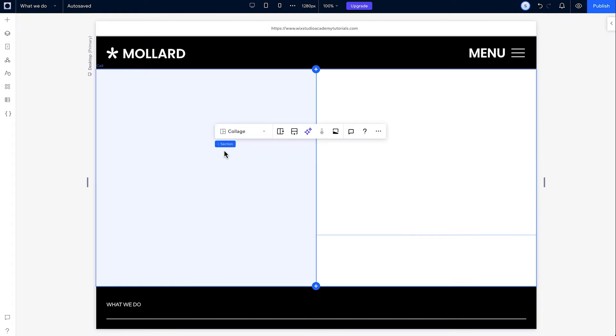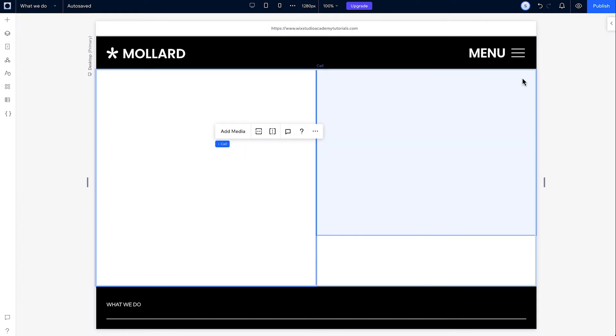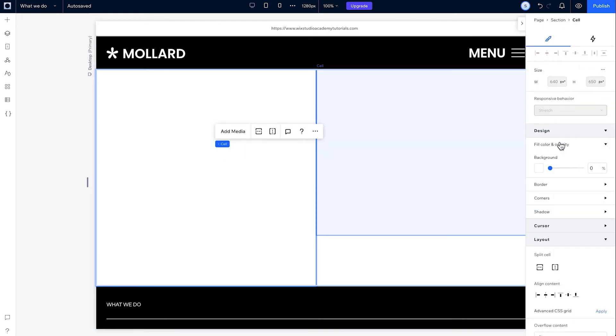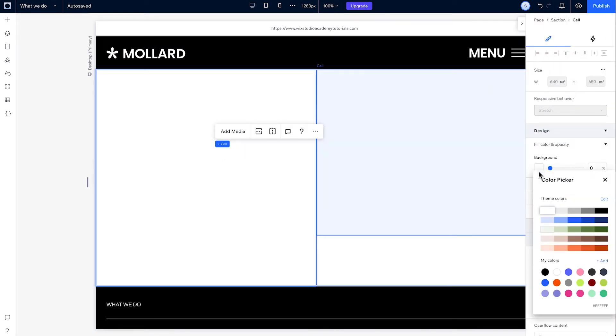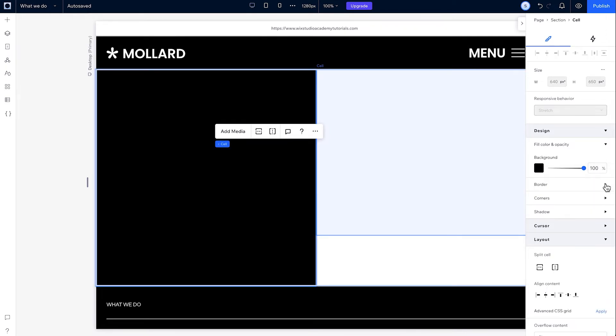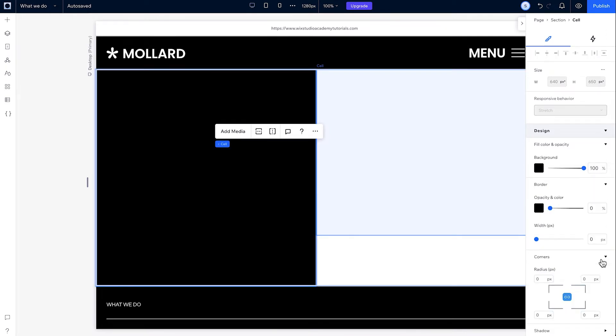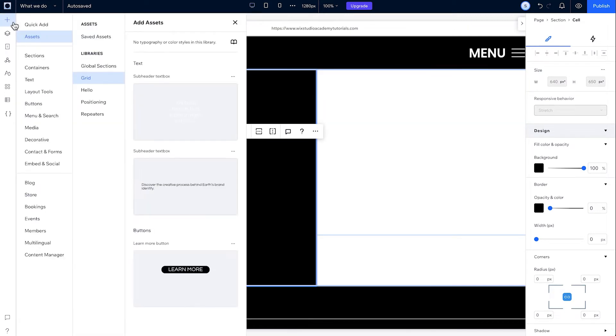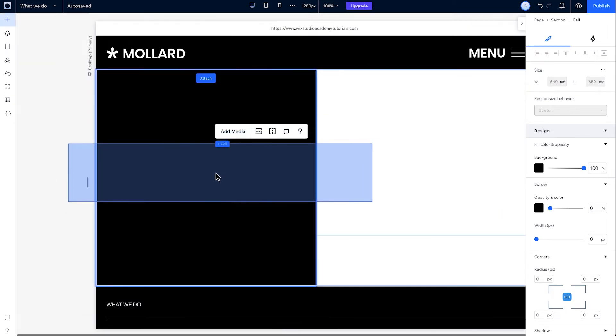Nice! We've got our layout. Time to add style. I can click on each individual cell and adjust the styling options like background color or rounded borders. To add content, grab elements from the add panel and drag them into the cell you want.